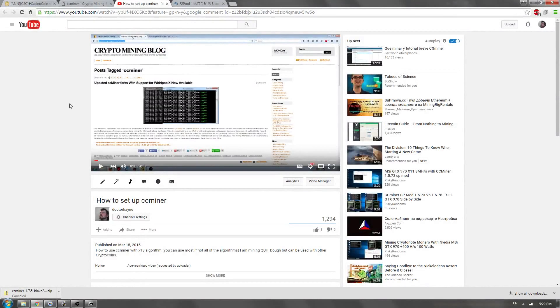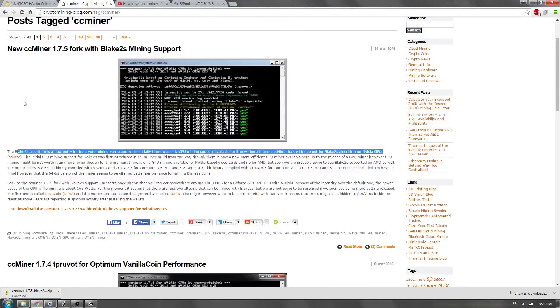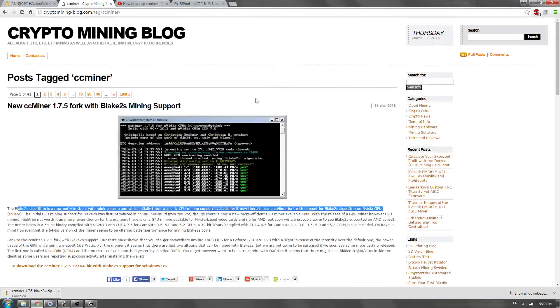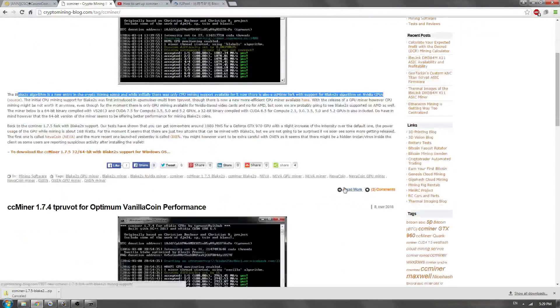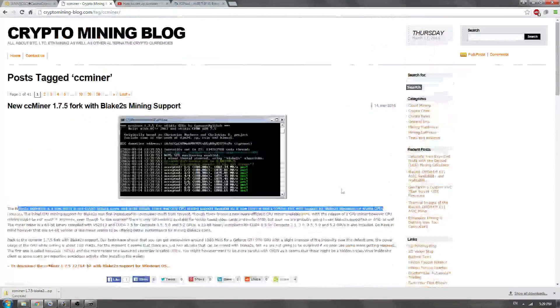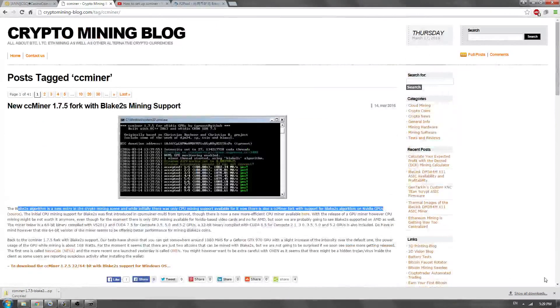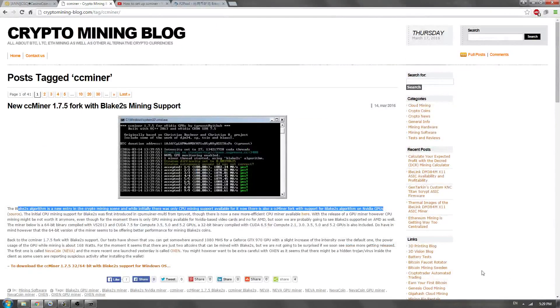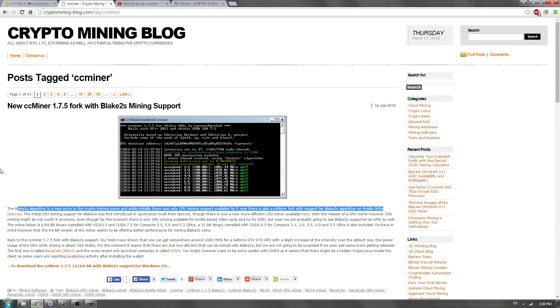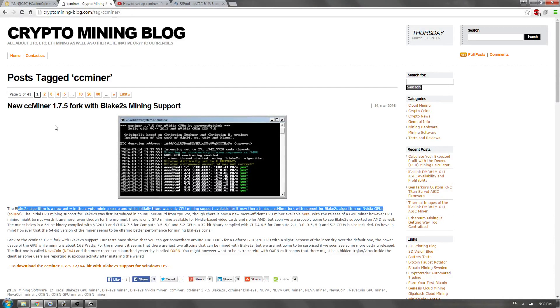All right, ladies and gentlemen, welcome back. It is Dr. Cain here. We are today going to be talking about how to use CCMiner, which can be used for most algorithms, but is kind of lacking in the SHA-256 department, so if you're using an ASIC, it's probably not your particular miner. But if you're doing script mining or any form of graphics card mining, this is probably the way to go.